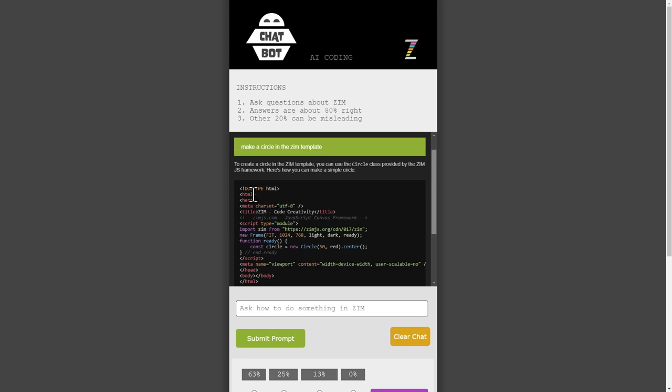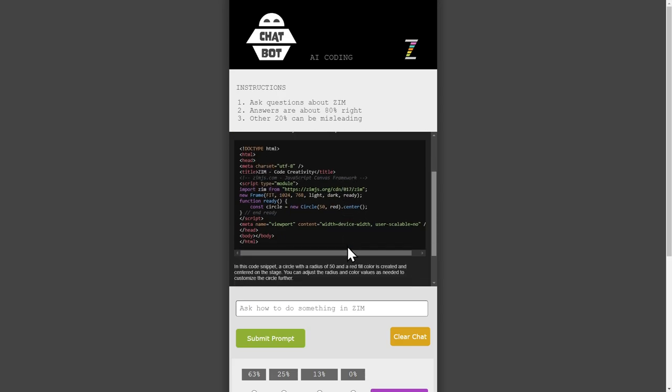Sure enough, there's the Zim template. Good. It's Zim 017. Good. And there's the circle. Yeah, it did it. Oh my God. So that's amazing.